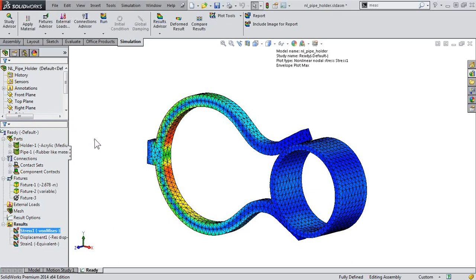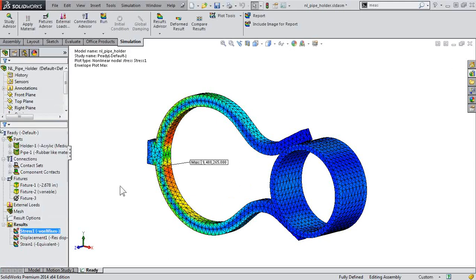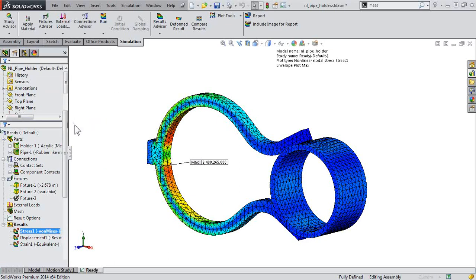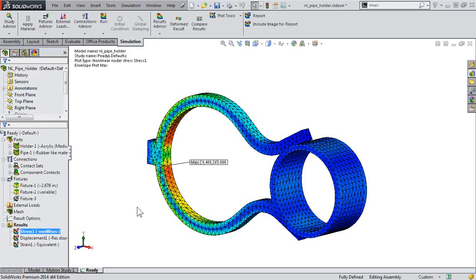From here, I can probe information and use the legend if I want to turn that back on. We can show the maximum annotation so I can see exactly where the maximum stress is located in the model. So instead of having to probe individual nodes and create a response plot — while those are very powerful — if you want an overall view of the maximum stress, come back into the plot step and plot across all steps.